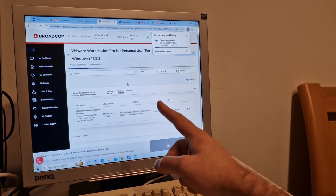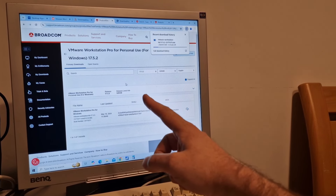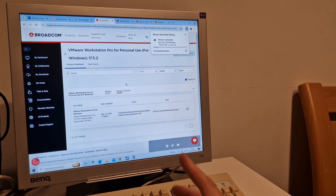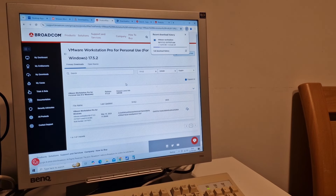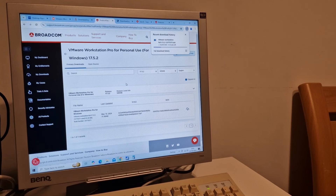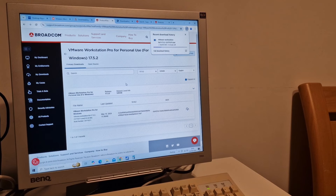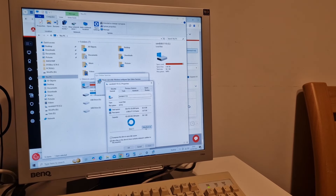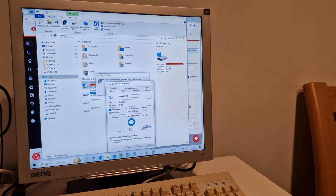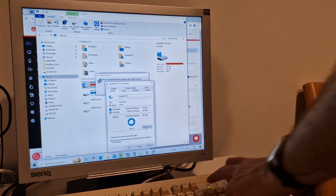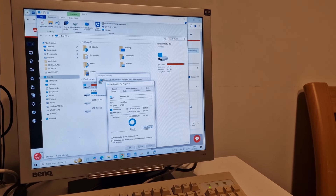Worst website ever - if you need instructions on how to download a file, your website isn't working properly. Maybe that's the whole point, you don't want people downloading your stuff anyway. I'm downloading VMware Workstation Pro for Windows from the awful Broadcom website. I've managed to crash this PC - it seems to have completely crashed. It doesn't normally crash, so I'll just have to switch it off.